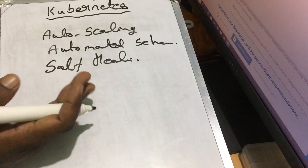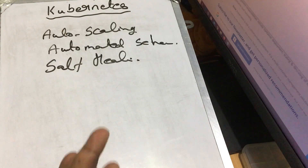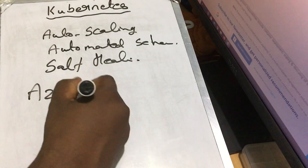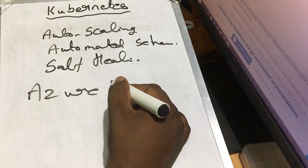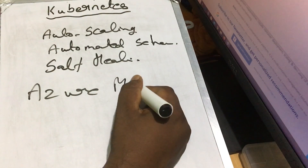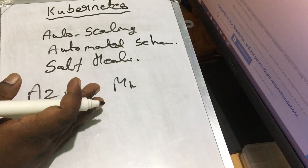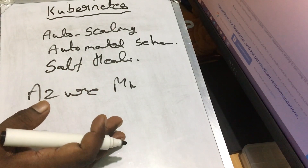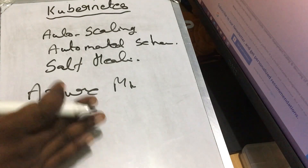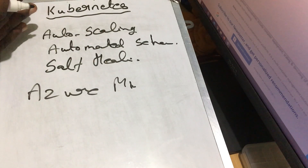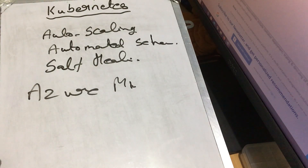These are the basics of Kubernetes. How do we use this? We can use Azure. We will create microservices in a container. How do we use Azure? We will see that in the coming videos. This is the basics of Kubernetes. If you have any queries, we will reply. Thank you.